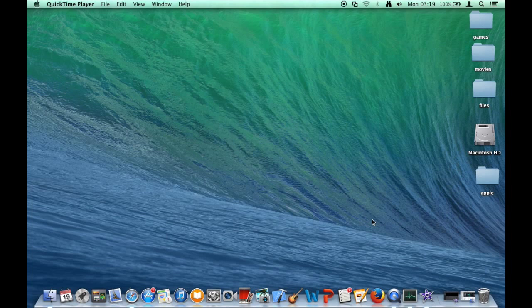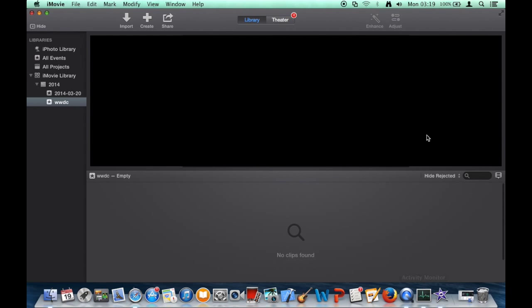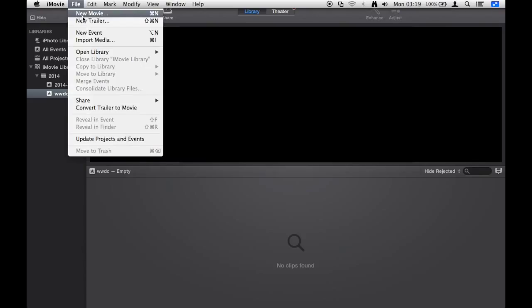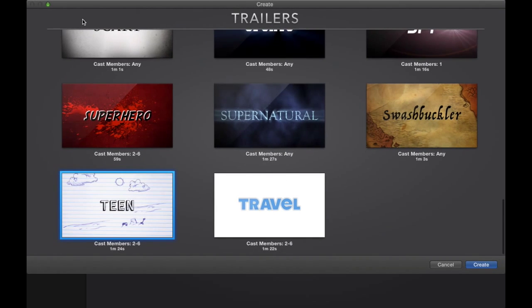To begin with, first open iMovie from your launch pad or by typing into the spotlight. Go to the top menu and select File from there. Choose new trailer or new movie option from the drop-down list. Here we can choose new trailer for the demonstration.